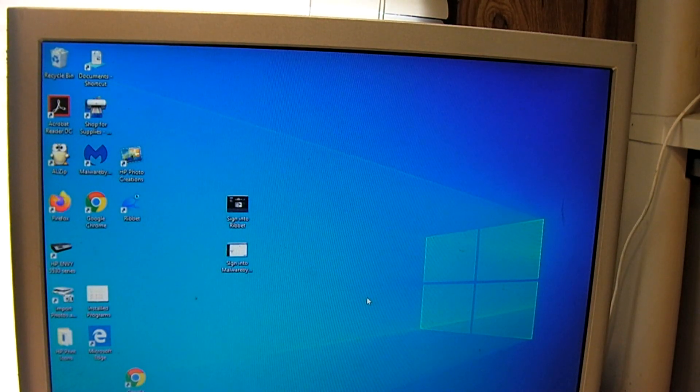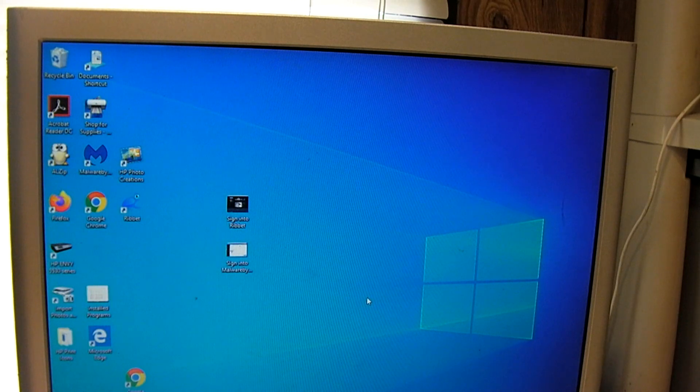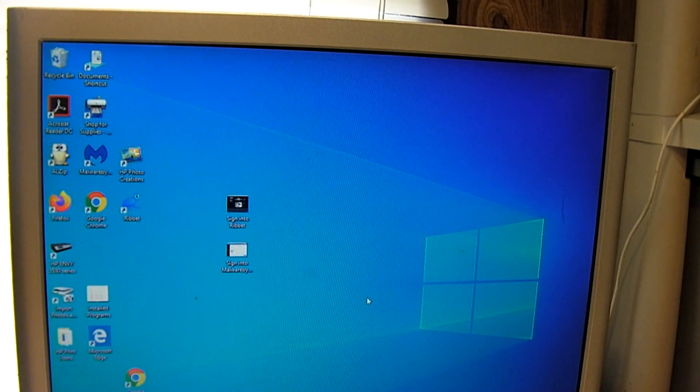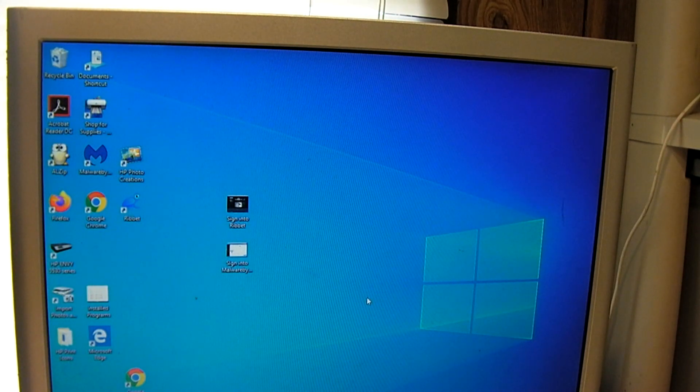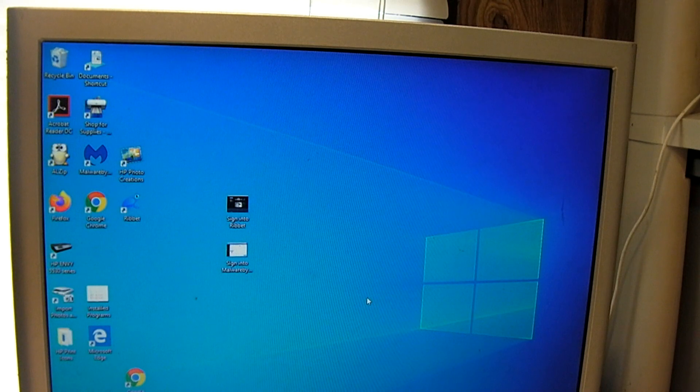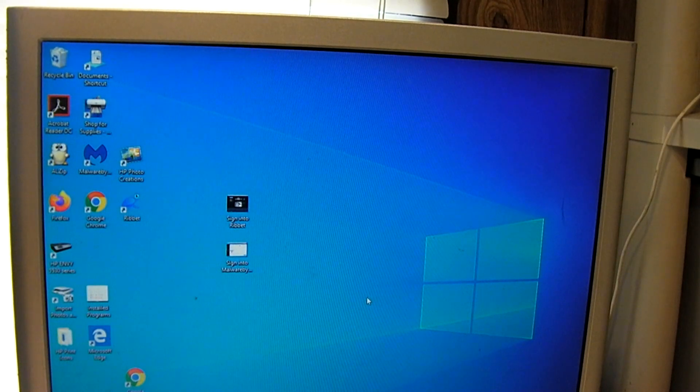For those of you who are moving from Windows 7 to Windows 10, you might have found this pretty annoying, but that's how you can fix it. I hope you guys enjoyed this quick little video. Thanks for watching.